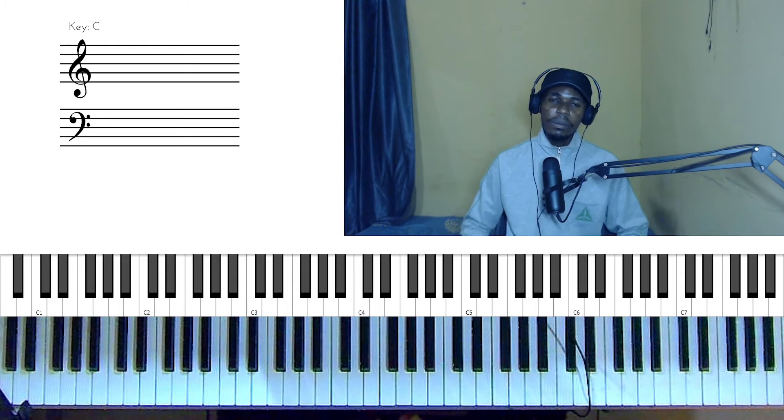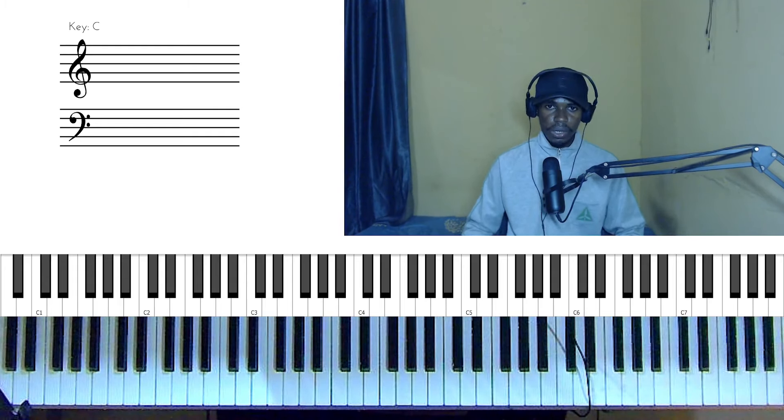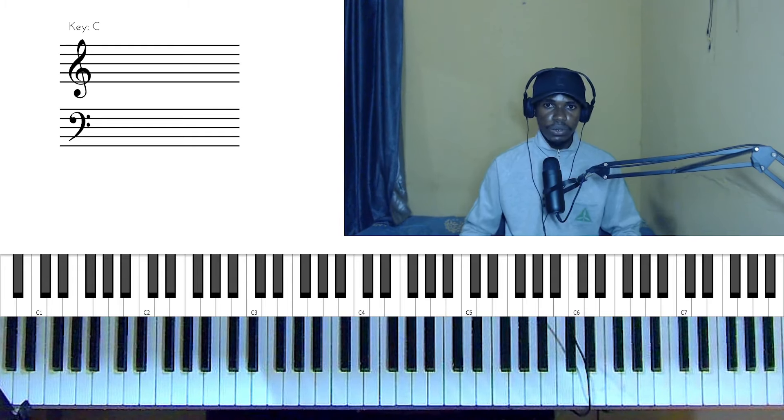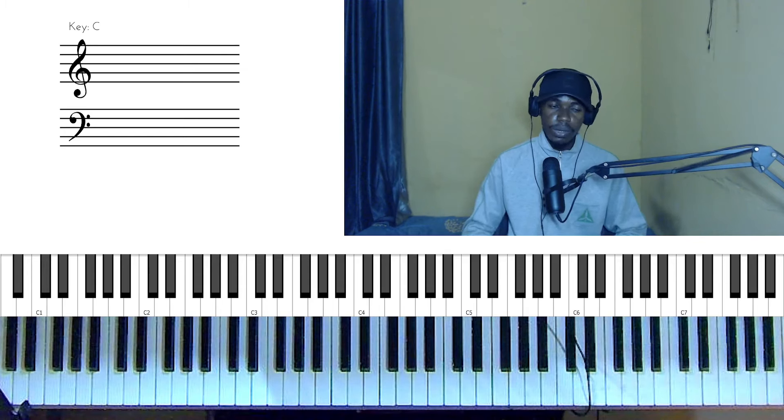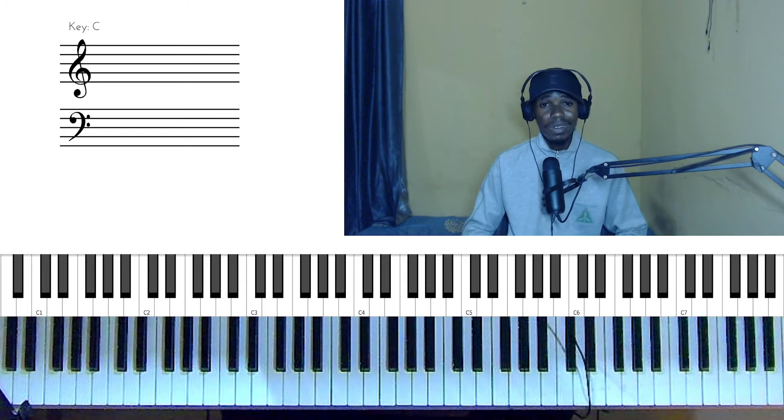First off, I'm going to demonstrate the piano trick I'm going to be showing you today by using it in the context of a song. Let's use the song 'Blessed.'